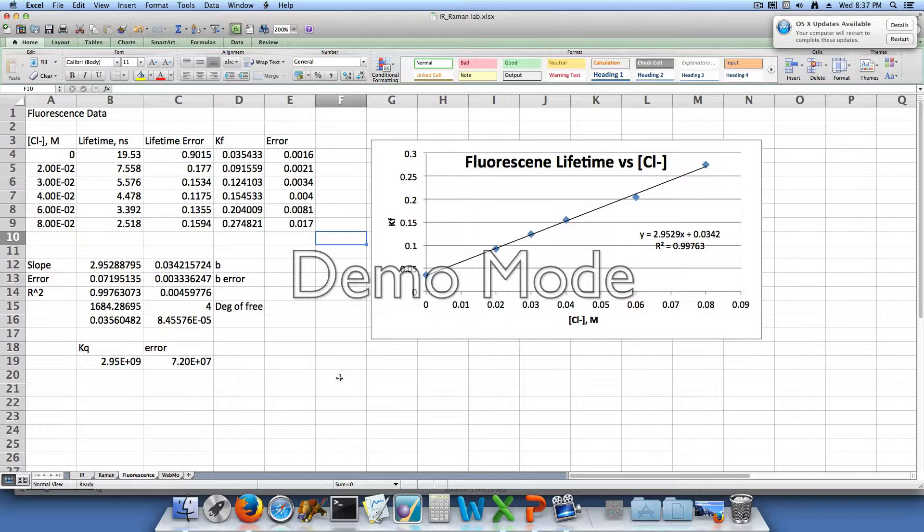For our blank we measured the fluorescence decay lifetime to be 19.53 nanoseconds and that had an error of 0.9015. For our 2×10⁻² molar chloride containing solution we had a lifetime of 7.558 and an error of 0.177.